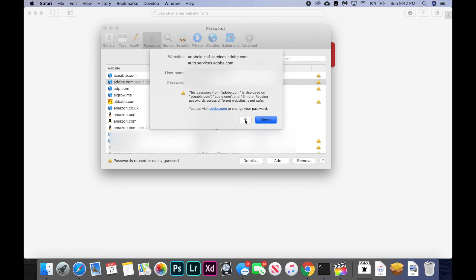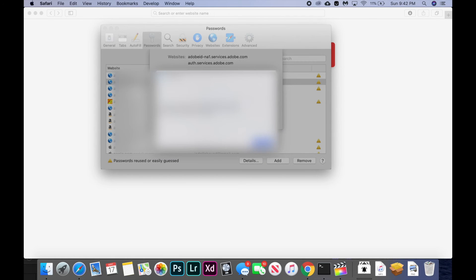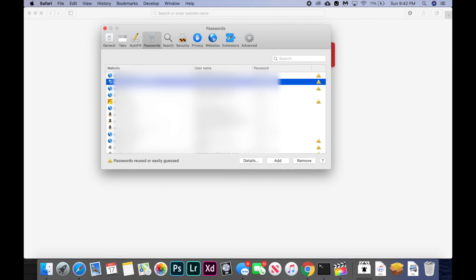Then you can just choose how you want to send it to them, usually with AirDrop. It will automatically add it to their Safari autofill so that when they visit that website, they'll be able to autofill that password as well.